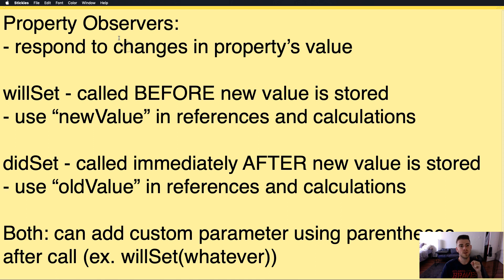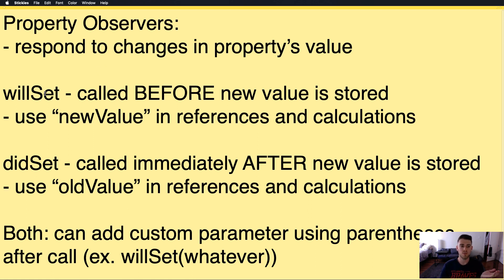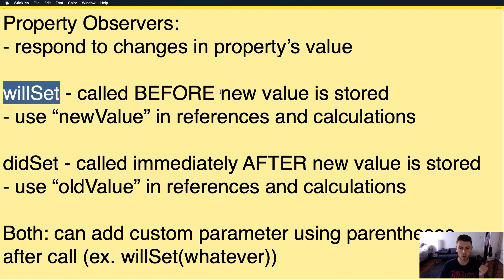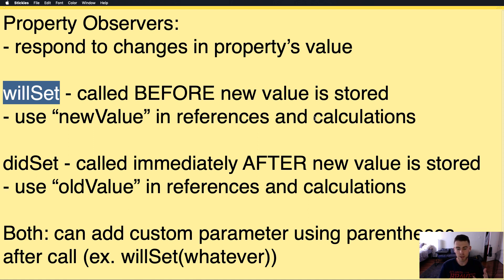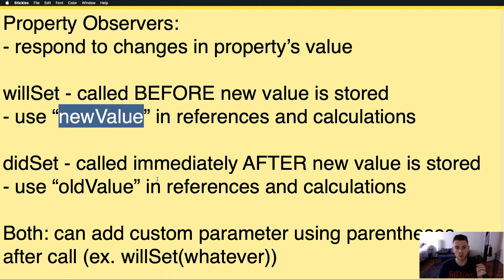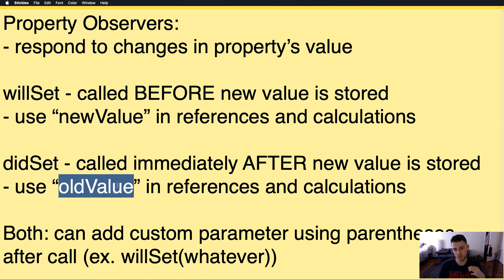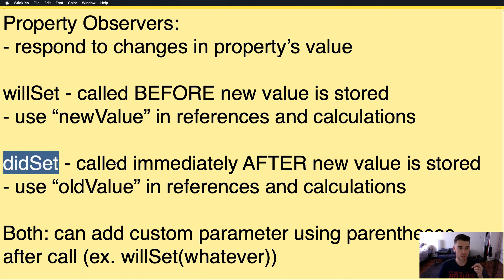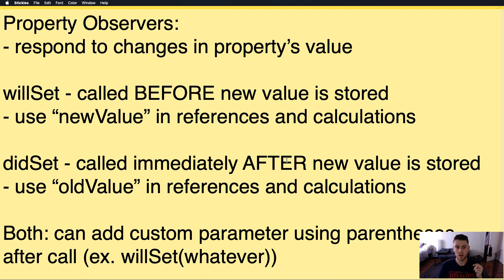All right, so property observers, the basic definition is that they respond to changes in the property's value. You have two different kinds: willSet and didSet. willSet is called before a new value is stored, and you would use newValue in references and calculations. didSet is called immediately after a new value is stored. It's the major difference between these two, and you use oldValue in the references and calculations.